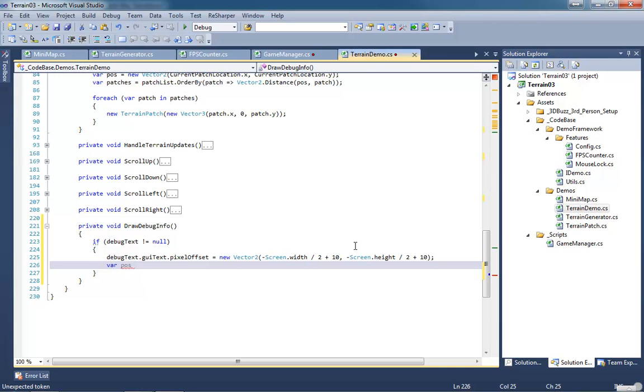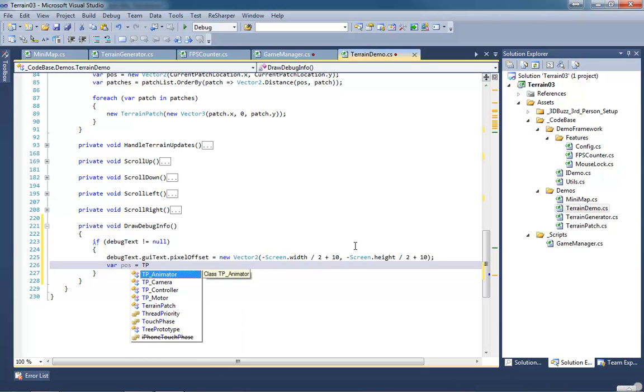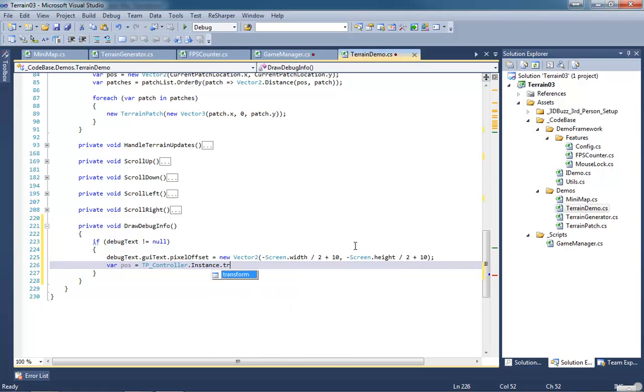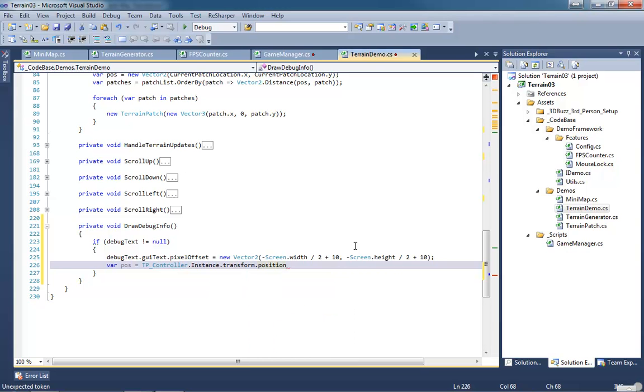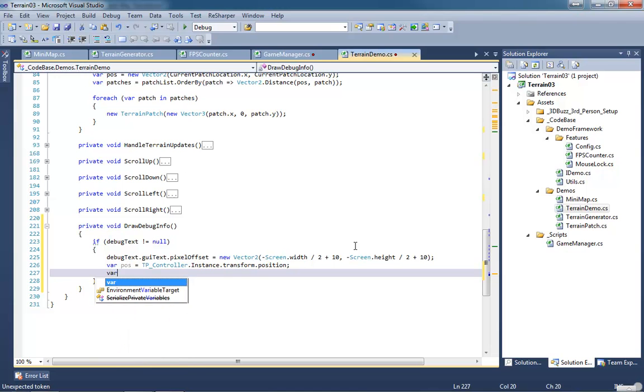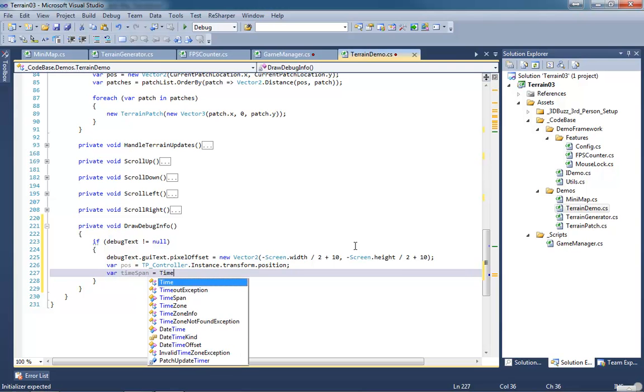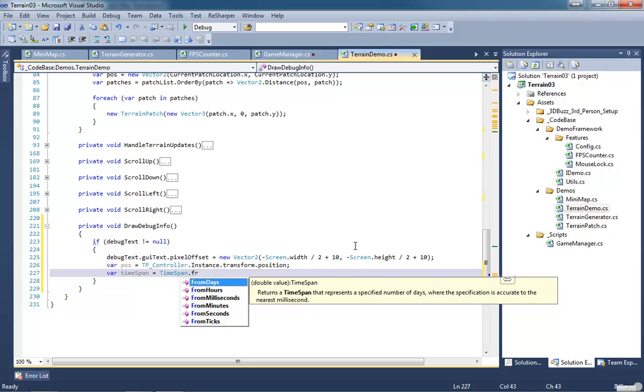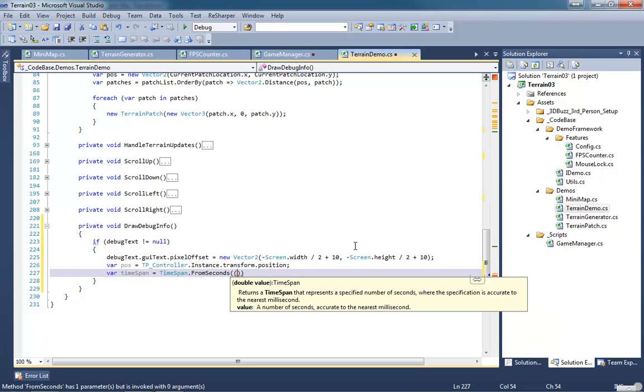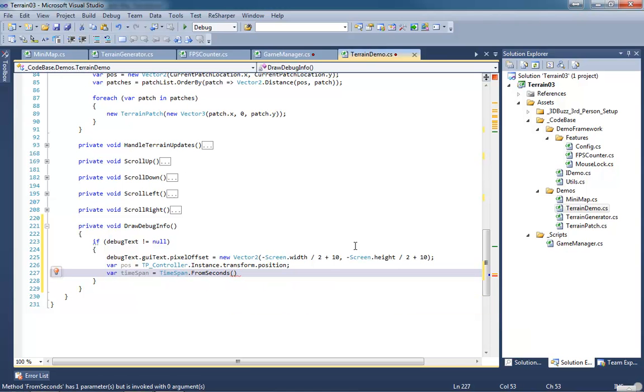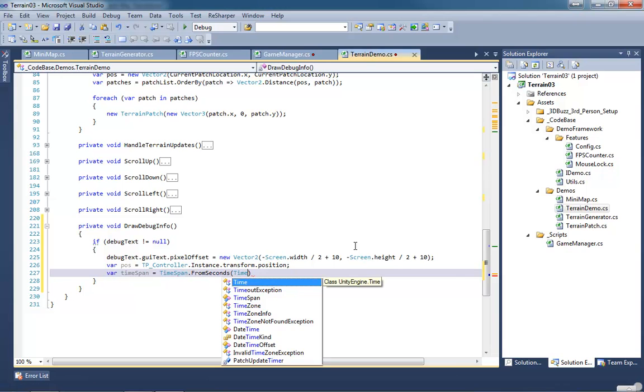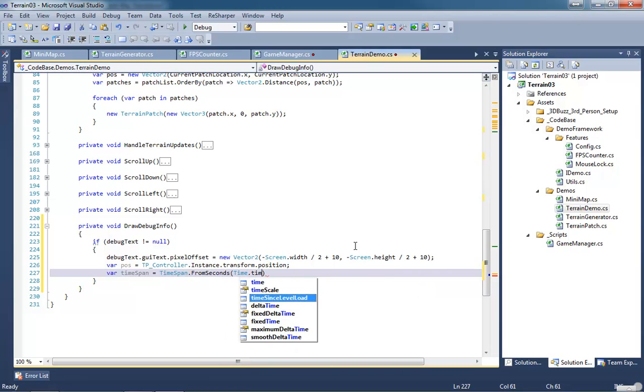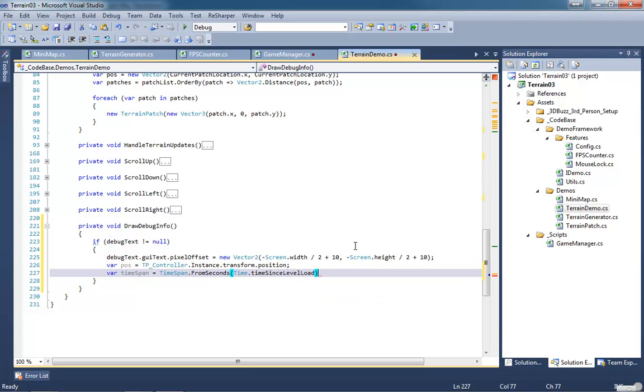Create another variable called position. We're going to look for our character's position so we'll go tp controller instance transform dot position. We want to create another variable called time span and this is going to be a time span from seconds and we're going to get time since level load. This will be the number of seconds since our level has been loaded and converted into a time span.